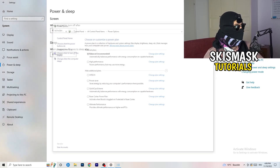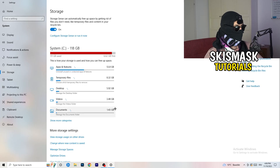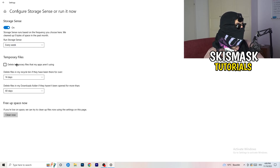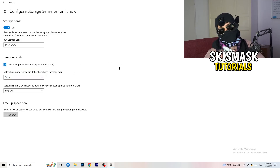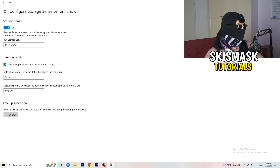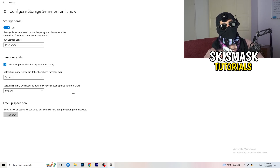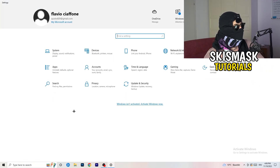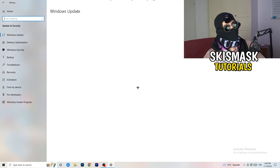Once finished, go to Storage and click 'Configure Storage Sense or run it now.' Turn on Storage Sense. Set it to run every week, enable 'Delete temporary files that my apps aren't using,' and set 'Delete files in my Downloads folder that haven't been opened for more than 60 days' — I'd do every 14 days. Then click Clean Now, which will take some time. Afterwards, go back to Update & Security.